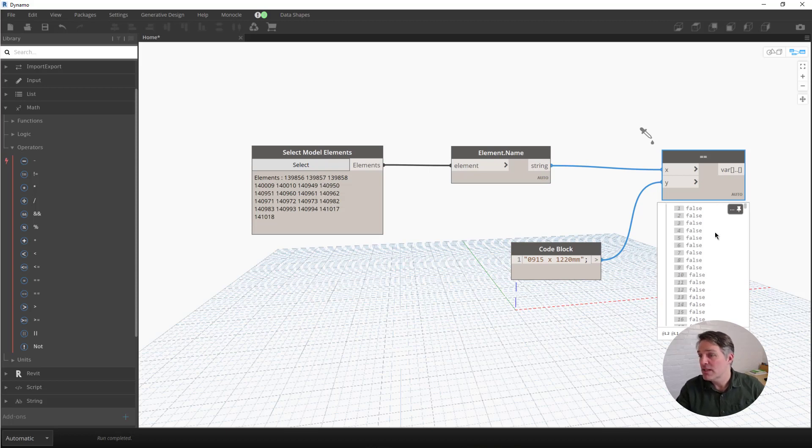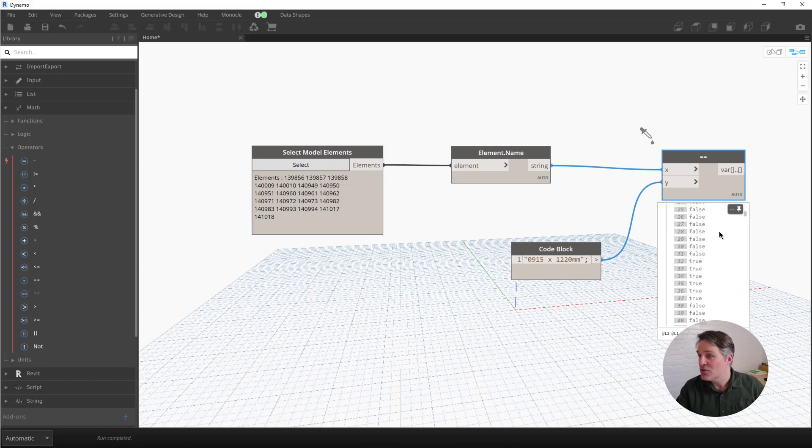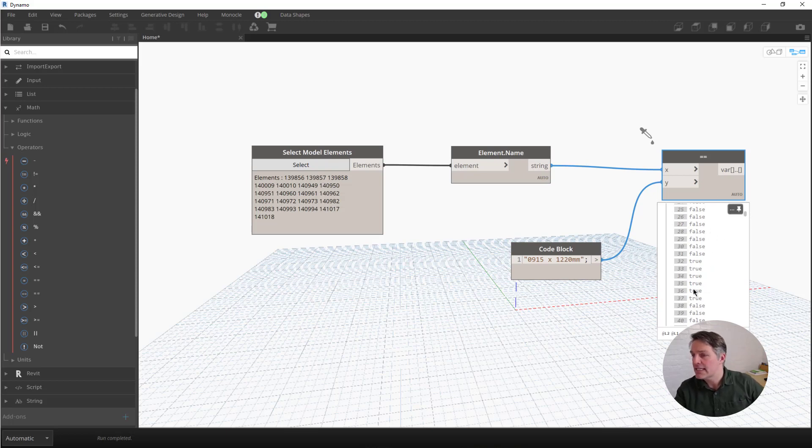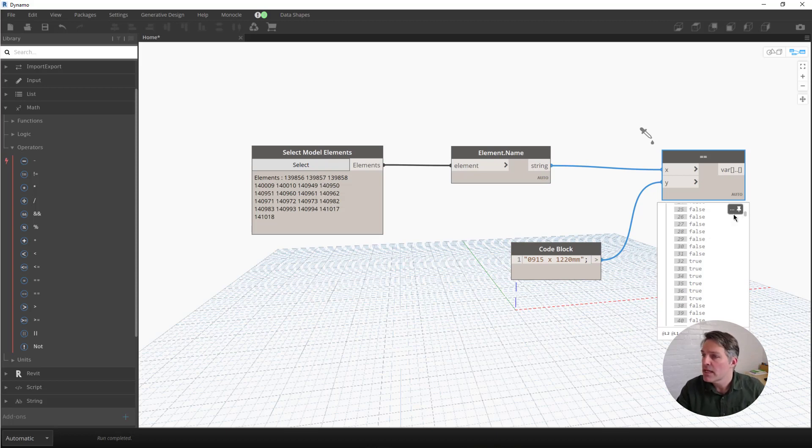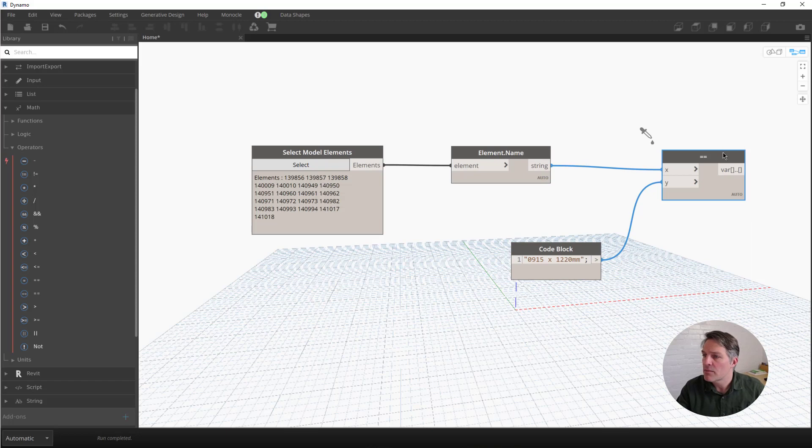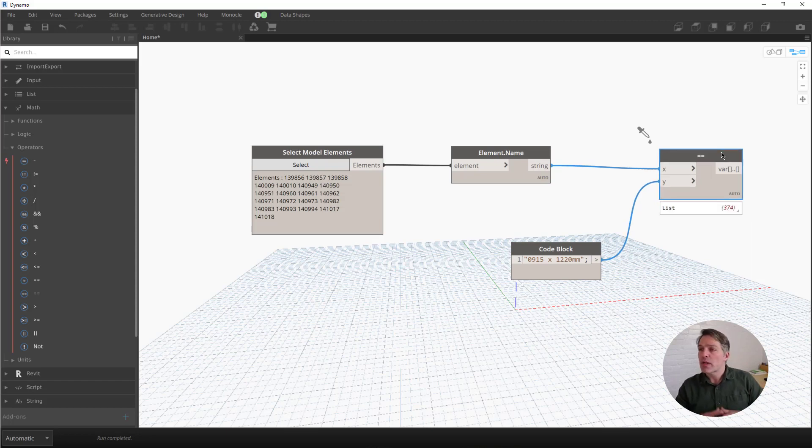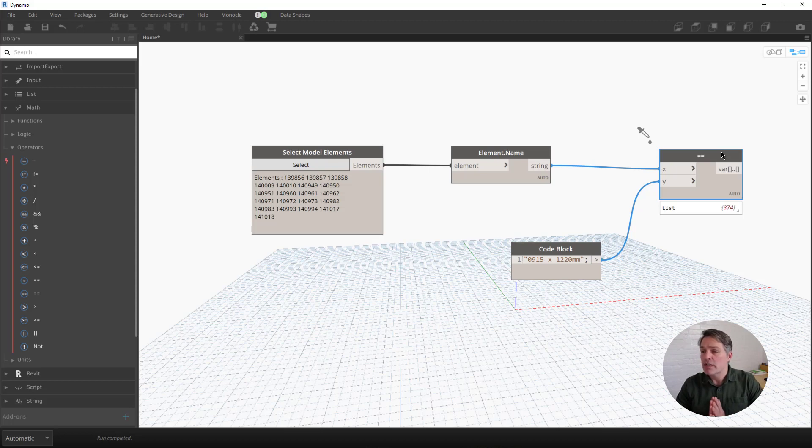False if the items don't match, and then true if they do. As I scroll through, I can see I get some true values, and I get a whole lot of false values. And that's exactly what I want. I'm filtering through this list. I can unpin that. The next step is I want to end up with a list of just the doors that I want, just the elements that I want.